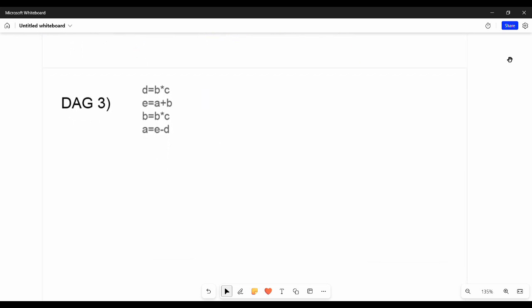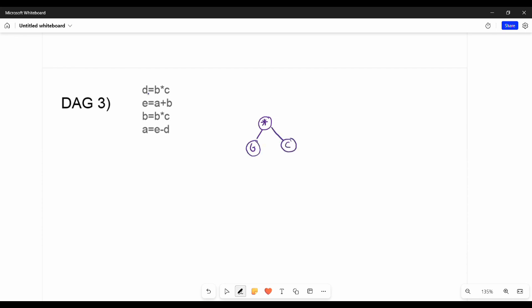Now Example 3. We have a set of equations. First: D equal to B star C. So the node is star, left child is B, right child is C, and this node is labeled D. Next: E equal to A plus B. So this plus node has left child A and right child B, and this node is labeled E.